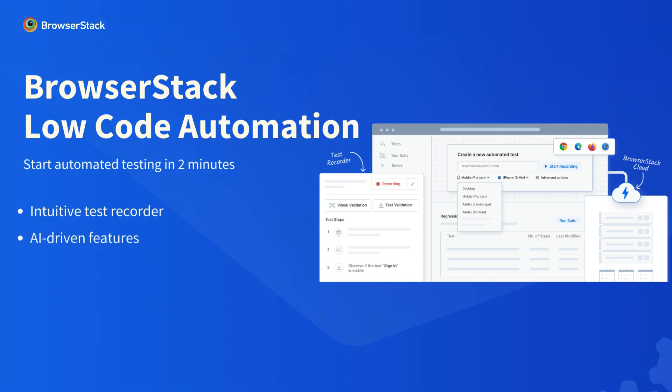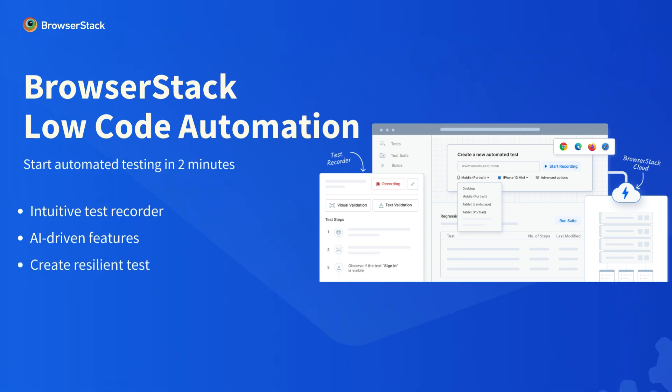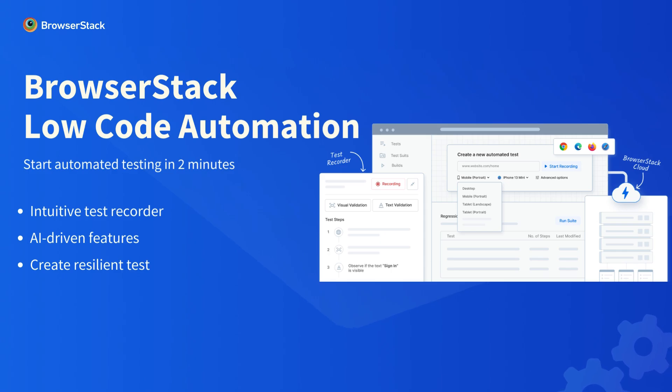Simplify test maintenance with AI-driven self-healing tests that adapt to app updates. Convert natural language prompts into test steps using AI. Forget about manual updates when your applications change. You'll test faster and maintain resilient test suites automatically.